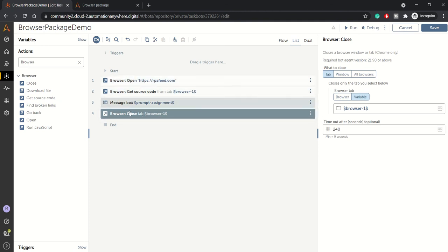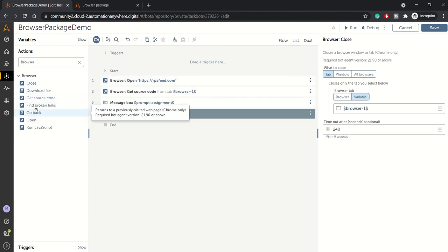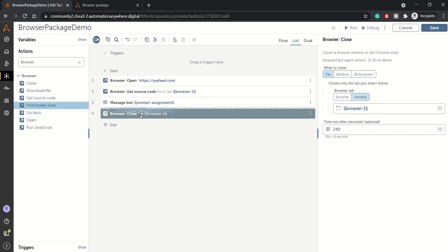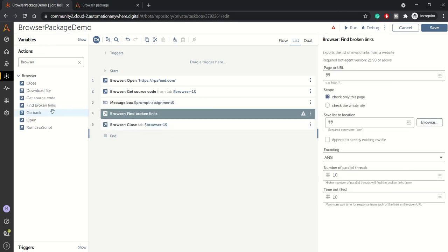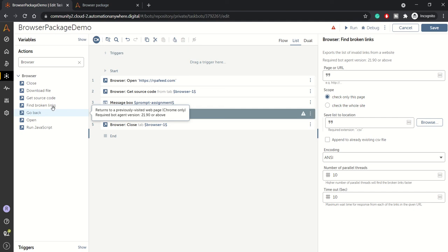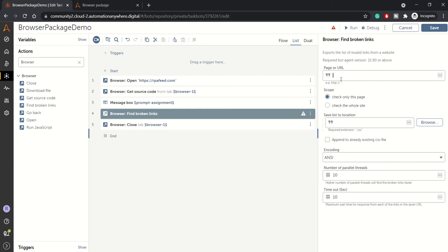I'll also try to cover find broken links. Let me drag the find broken link action. First of all, find broken link action just finds out broken links of your webpage. So suppose you have specified any URL here and you want to find if there are any broken links onto that page. It will generate a list of broken links in the CSV.